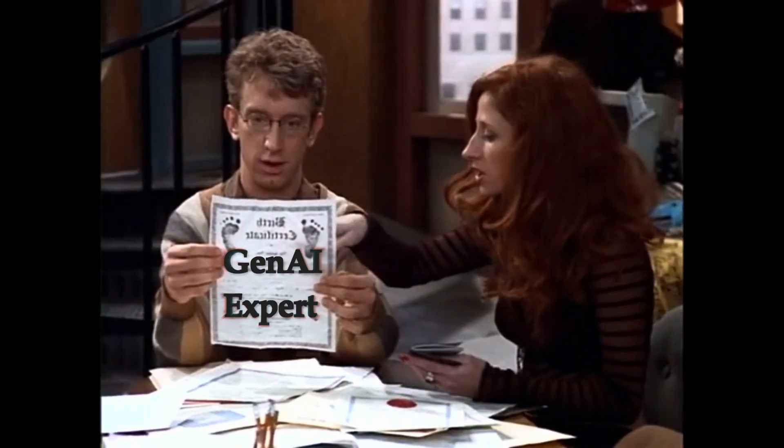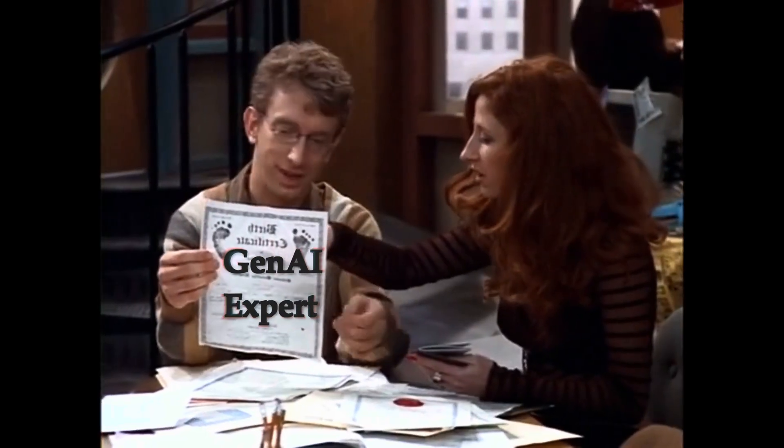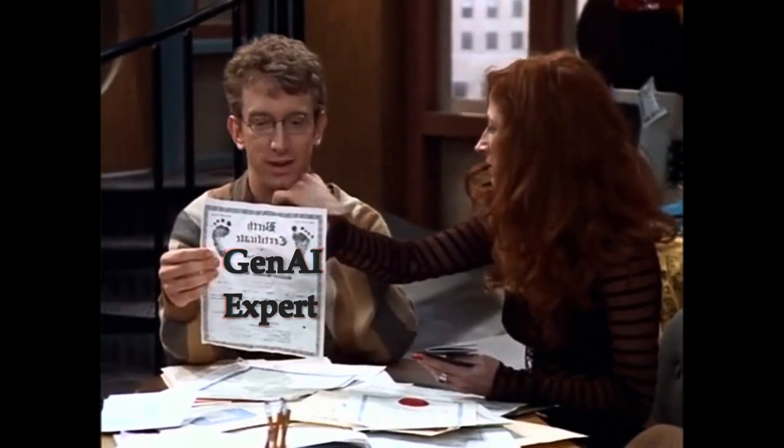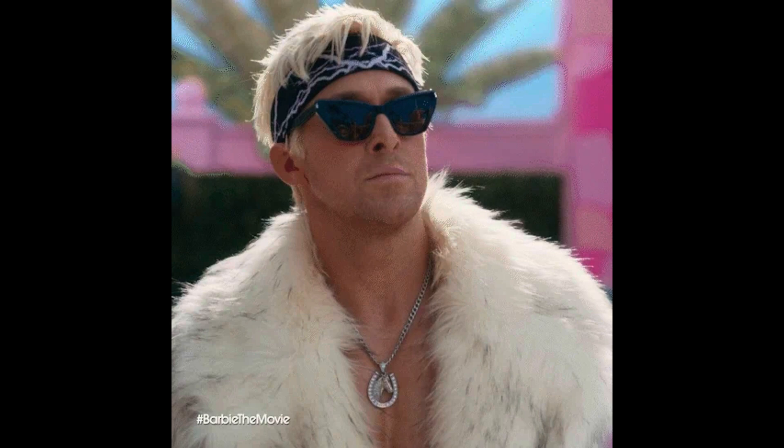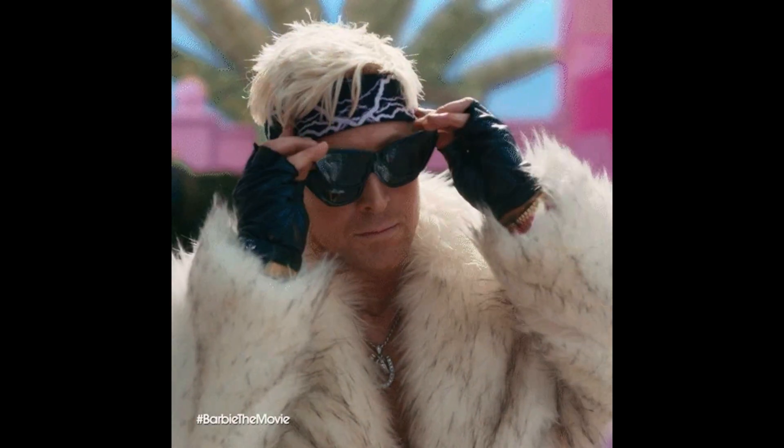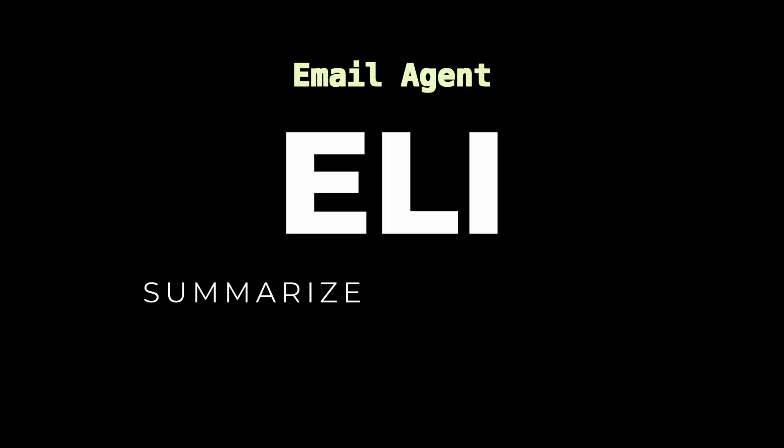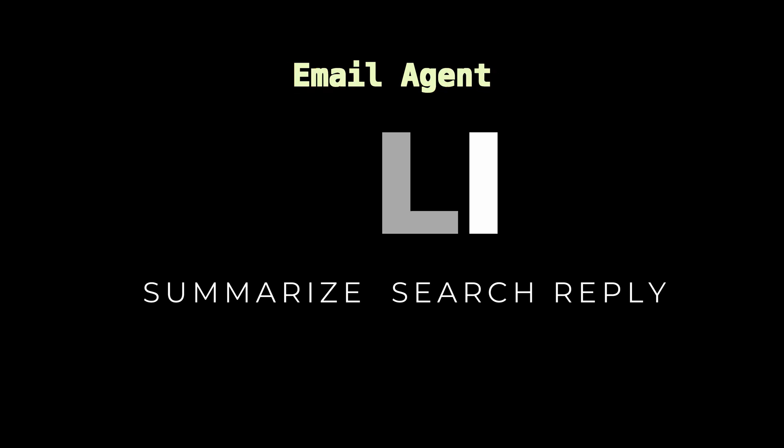Today is the day you become a Gen AI expert. Forget boring theory. We are building something cool, an email agent called Eli that can summarize, search and even reply to your emails.